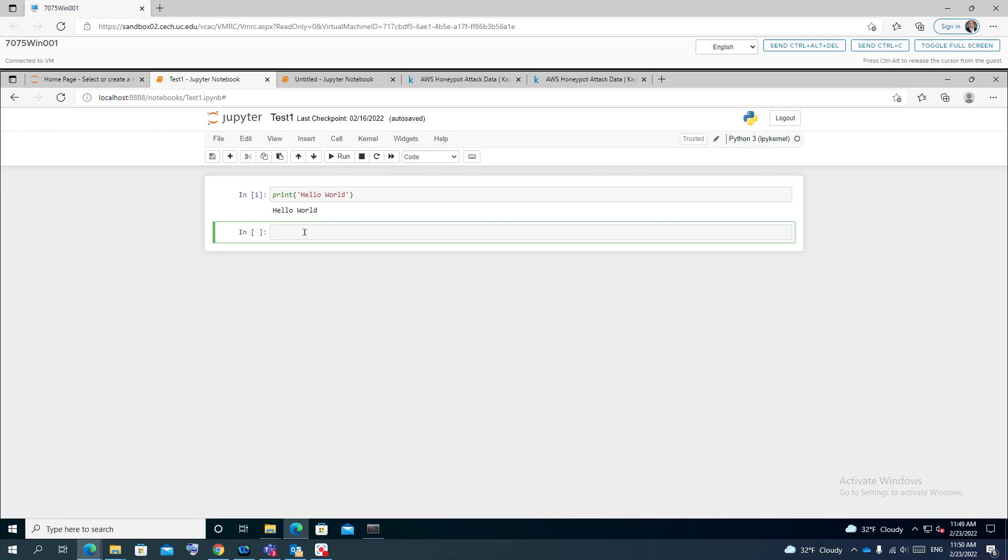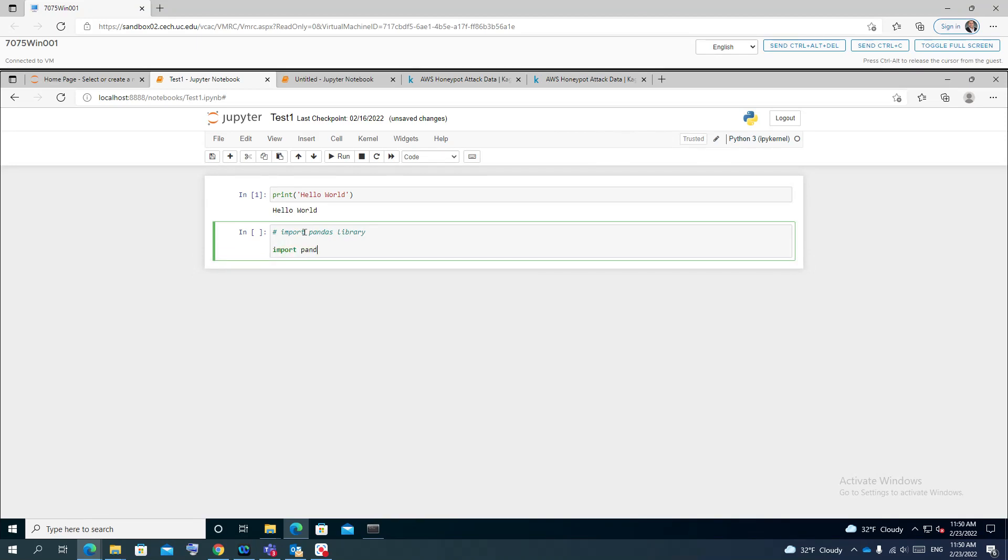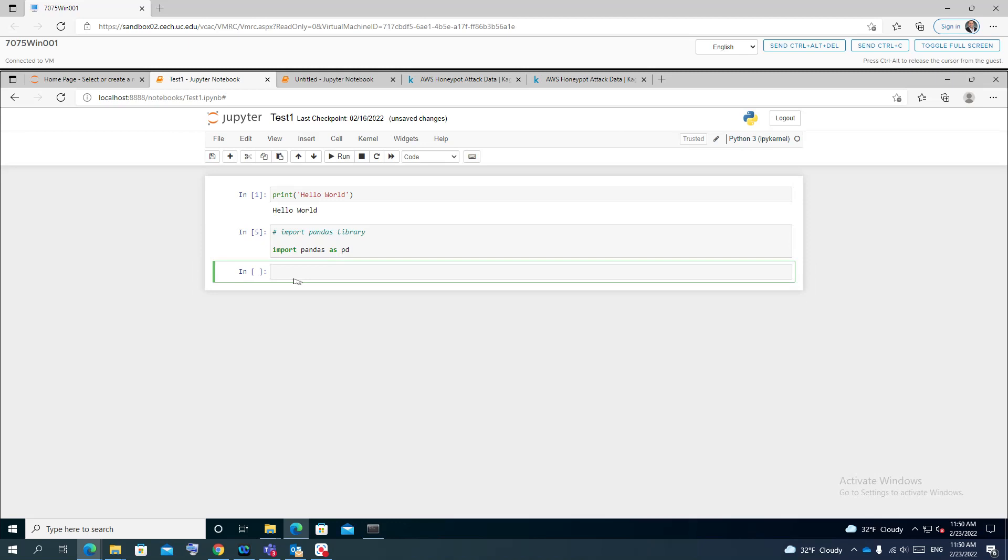First of all, I need to use a library here for Python, which is pandas, that enables you to manipulate data and tabular data specifically. I need to import the library. As a concept, I usually like to use comments here for every line that I put in Jupyter notebook. So I'll say import pandas library, and for the code it will be import pandas, and I call it pd to be easier to reference. I will run the code here.